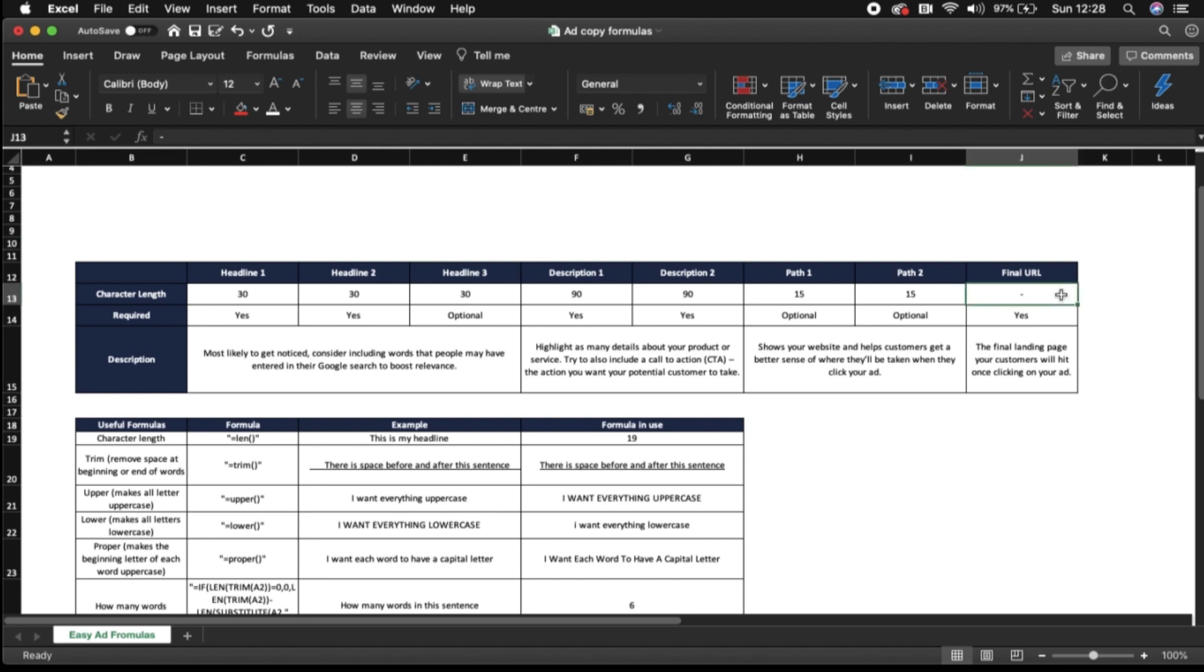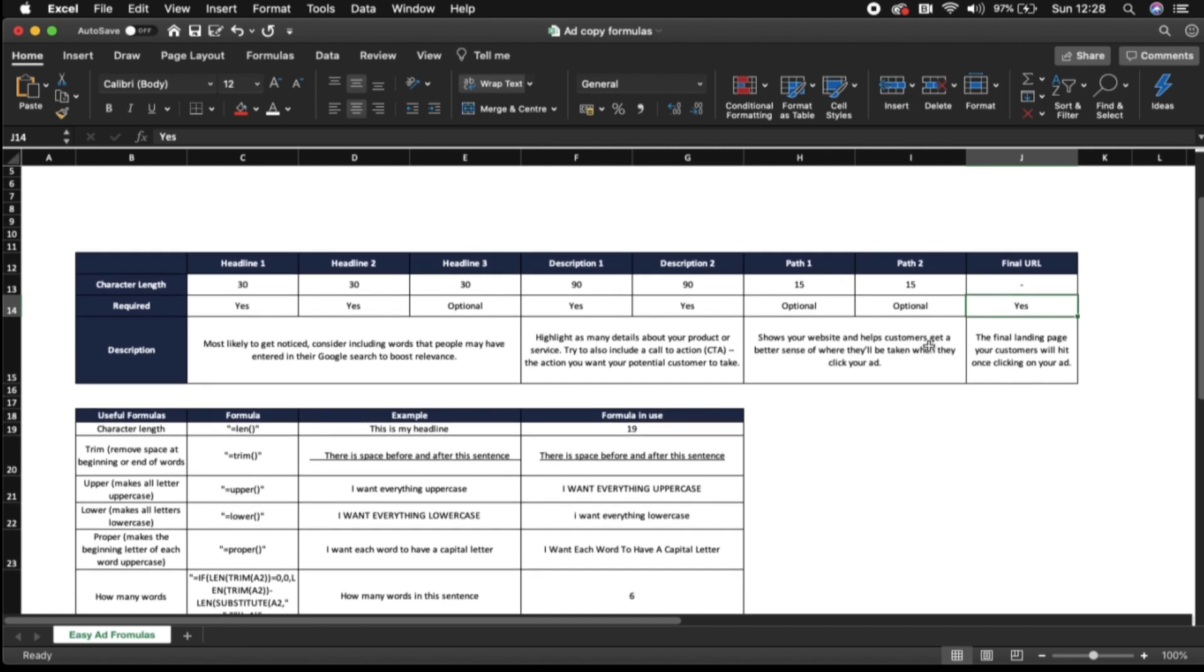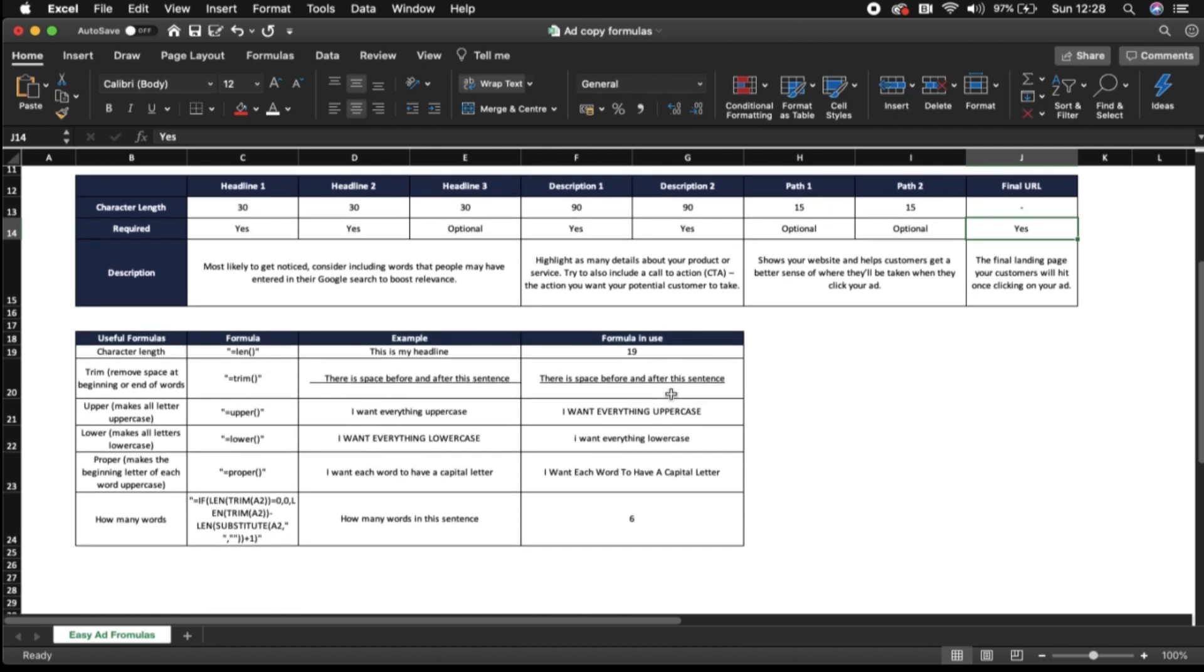And then your final URL make sure that that is in place and this is where you're going to be directing your customers to when they click on an ad. So just to give you some easy formulas to help in terms of quickness when creating your ads in the future in Excel and we've got a couple of things down here.